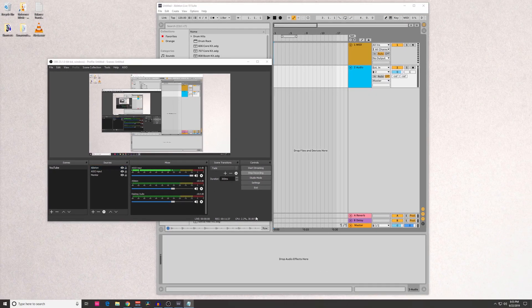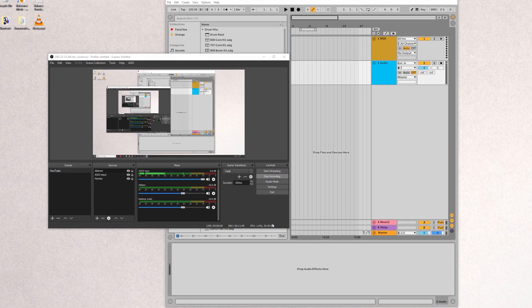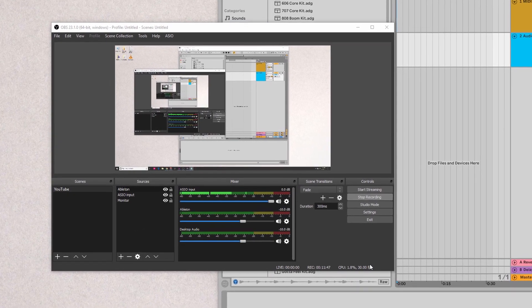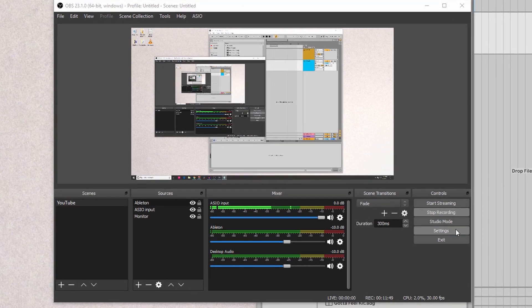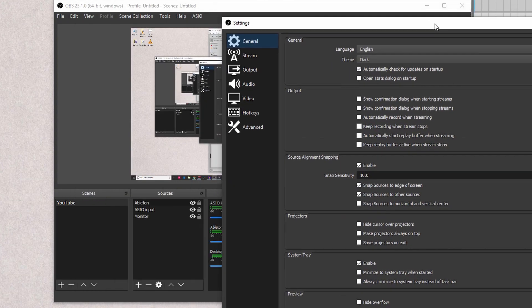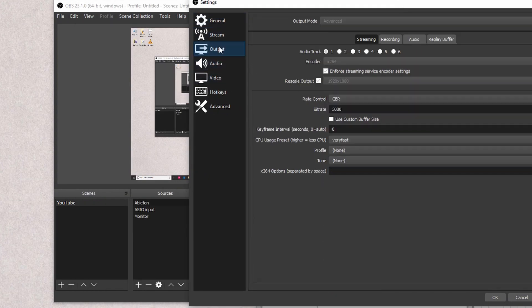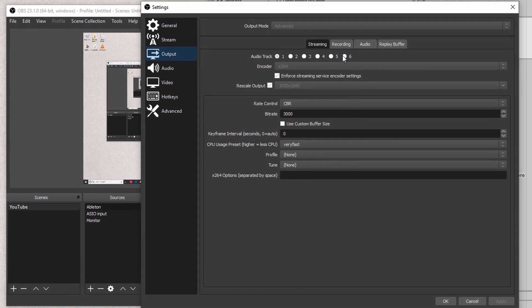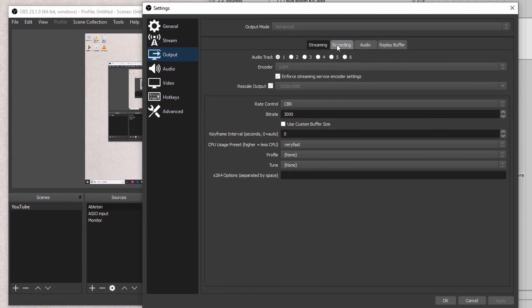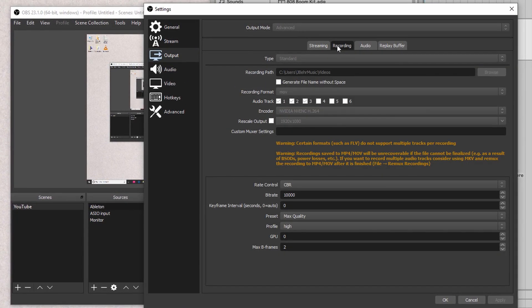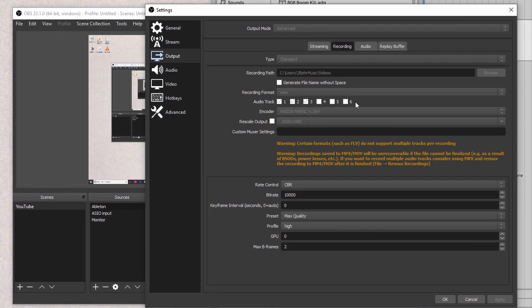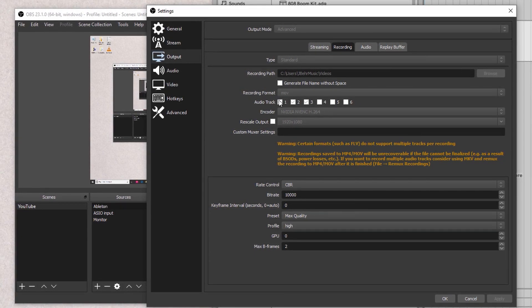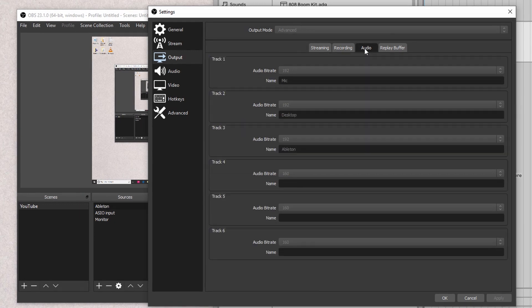The last core piece is streaming versus recording. Now, this is one thing I kind of had to figure out on my own, but it's definitely something that you need to understand. Within settings of OBS, if you go to Output, there's going to be a streaming and recording tab. Now, on the recording tab, you're going to have different audio tracks you could select. I chose audio track one, two, and three, which I have routed to mic, desktop, and Ableton.